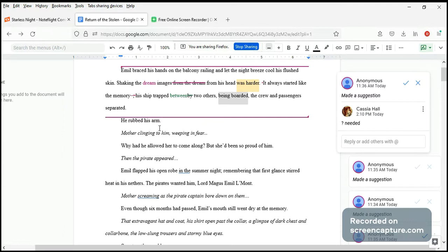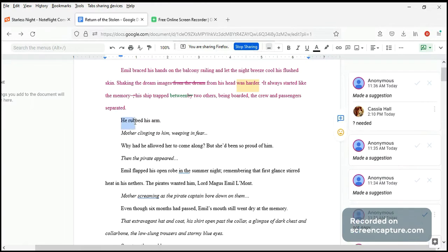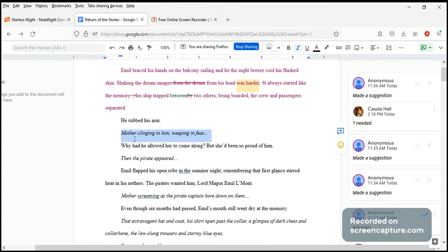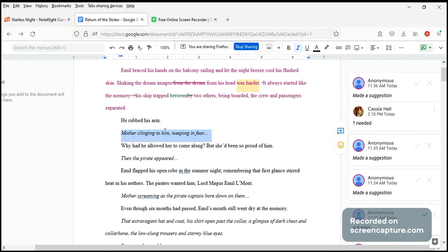He rubbed his arm. Mother clinging to him, weeping in fear. Now you see what Rebecca has done here? She's done this very nicely. She's telling us what's happening now and relating it to what happened then. So this in italics is flashback, and he's rubbing his arm now. He's feeling the memory of his mom clinging to him, so this is very nicely done.